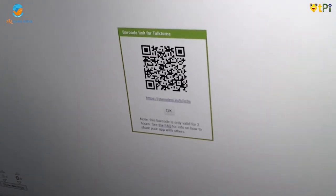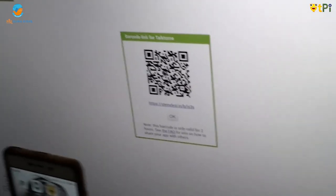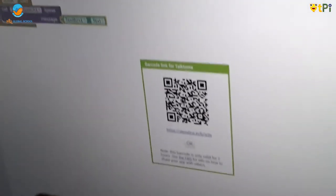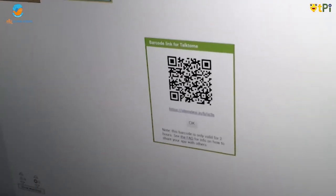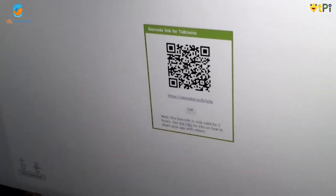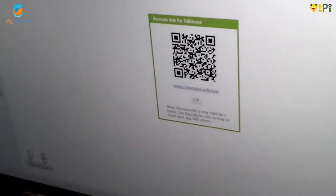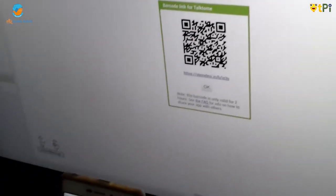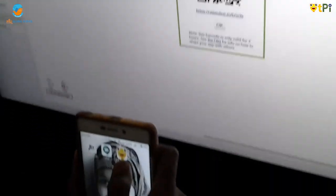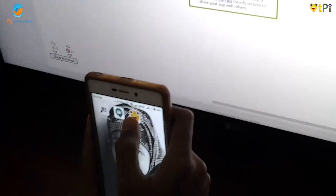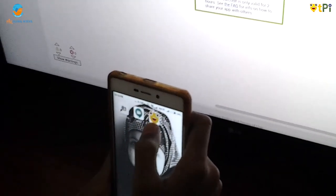Now you should scan the QR Code. When you scan the QR Code, press Install. Then you can get the app called Talk To Me.